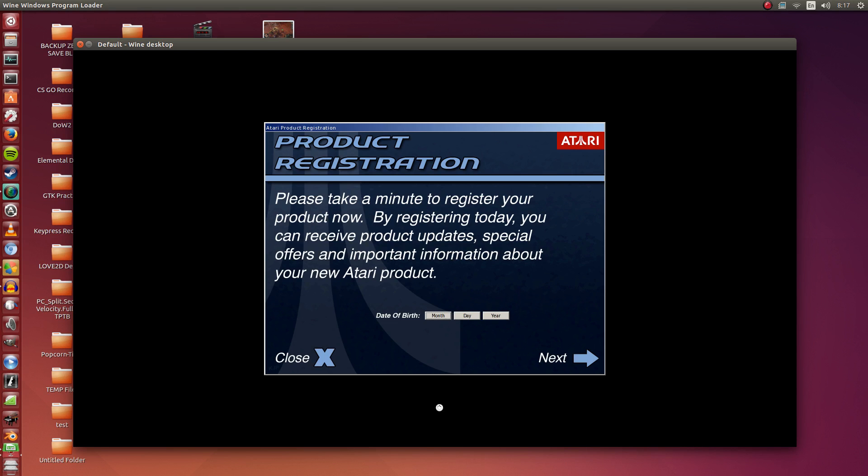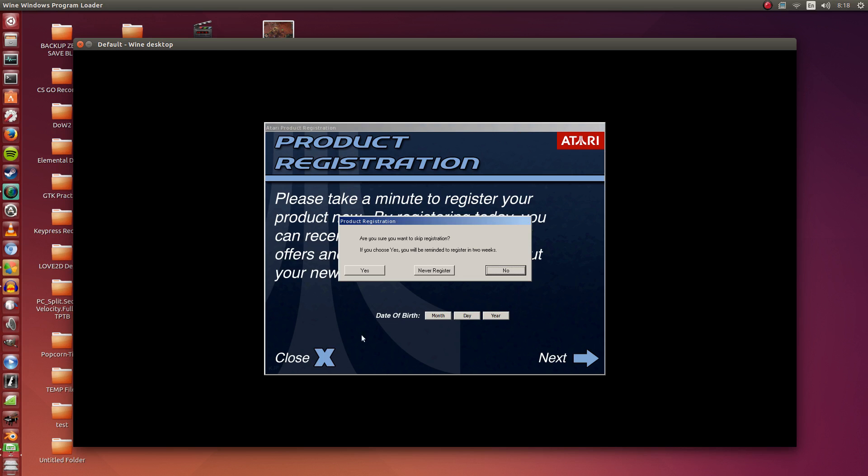I'm not going to be registering this product since it is 10 years old. So I'm just going to click Close there, and I'm going to click Never Register.